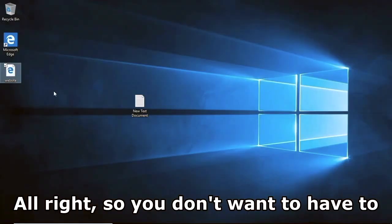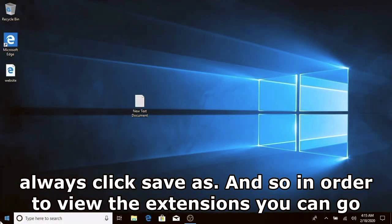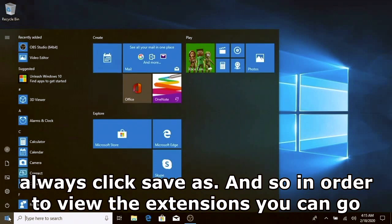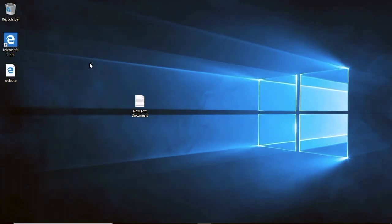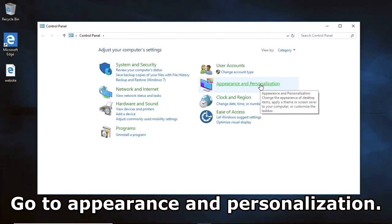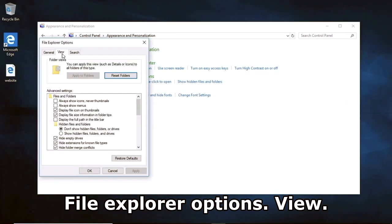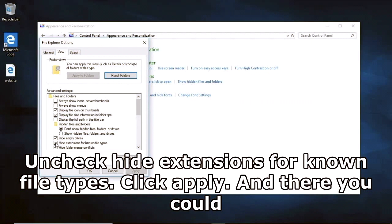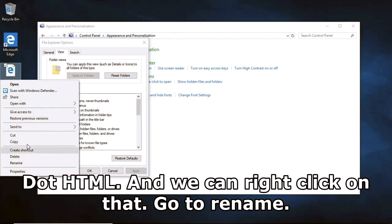You don't want to always have to click Save As, so in order to view the extensions you can go into the Control Panel, go to Appearance and Personalization, File Explorer Options, then View. Uncheck 'Hide extensions for known file types', click Apply, and now you can see it shows the extension: dot html. We can right-click and go to Rename.